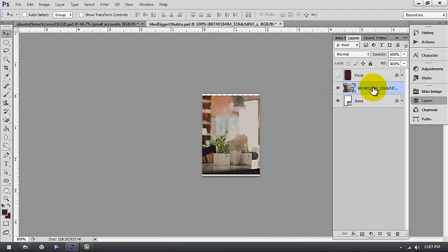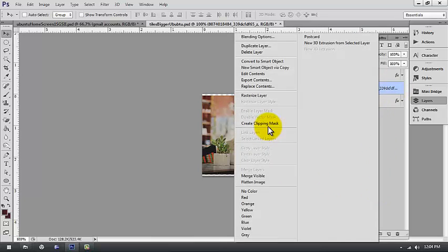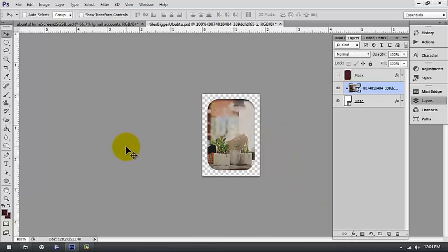You gotta make sure the image is in between the mask and the base — that's the most important thing here, because without that it just doesn't work. Right-click the image and click Create Clipping Mask. Boom, that easy.